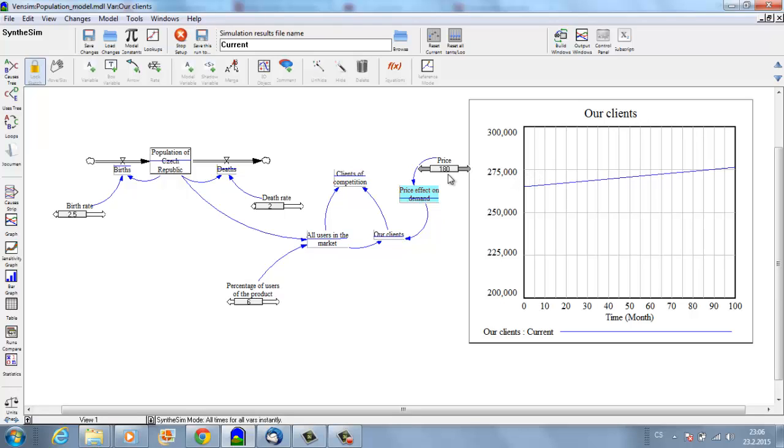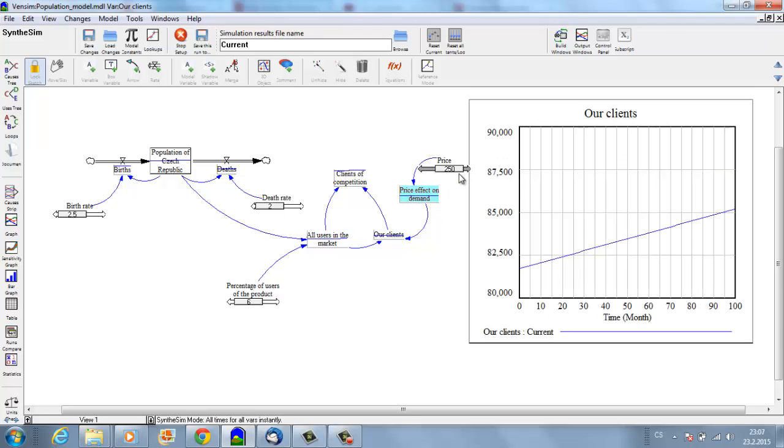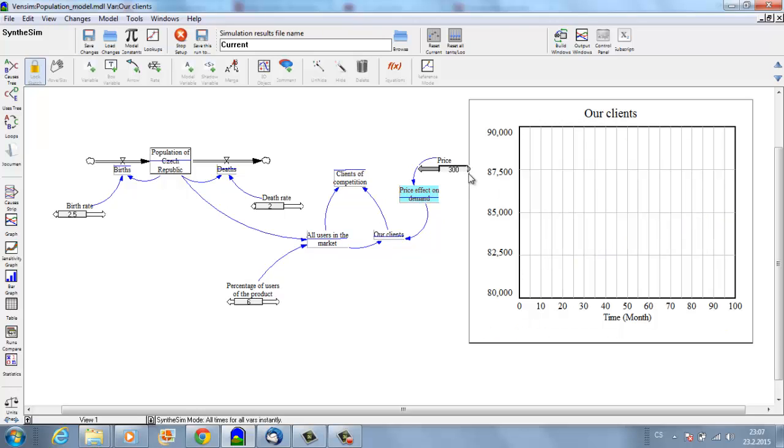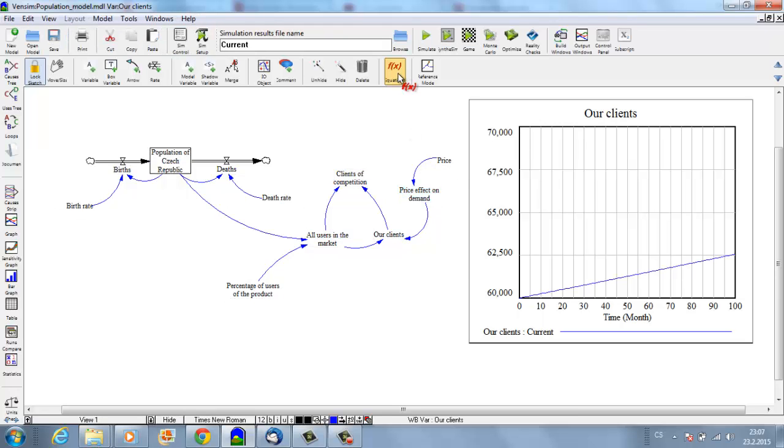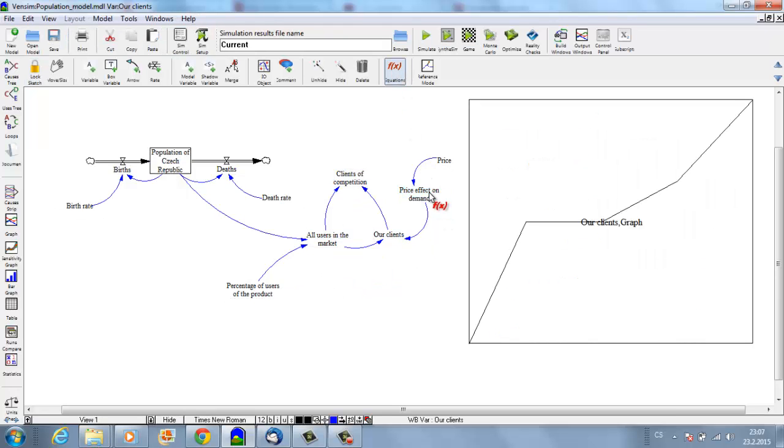If I keep increasing to 250, I see we really have only, let's say, 85,000 clients, which is a really low number compared to what we had before. If the price is 300, which is the top possible price, we will still have something between 60 and 62,000 clients.